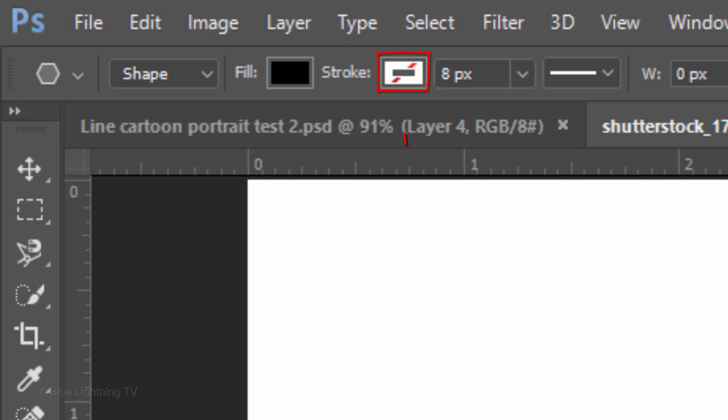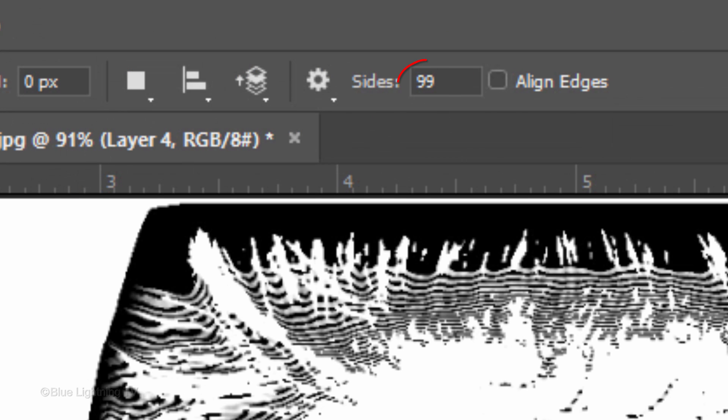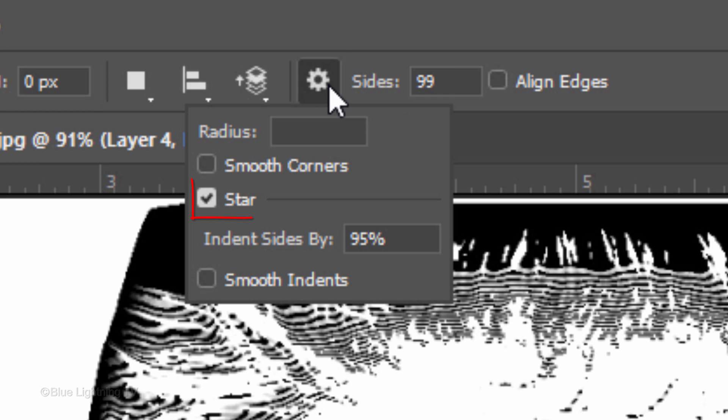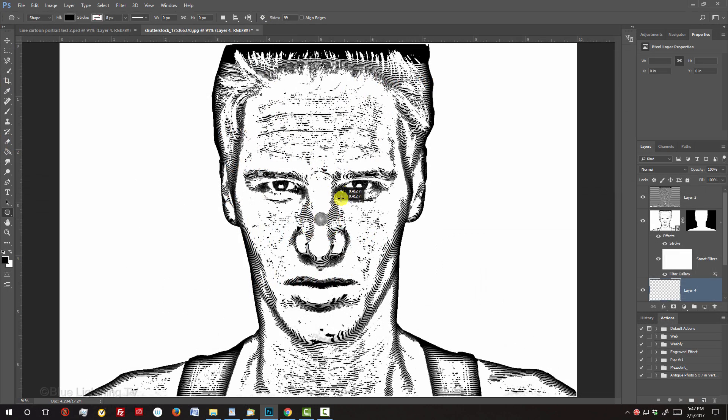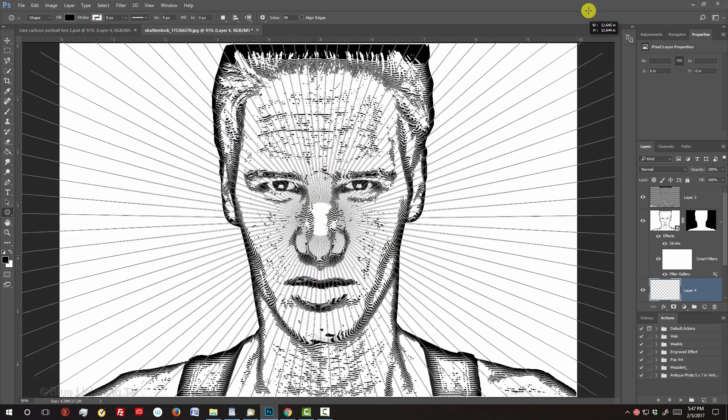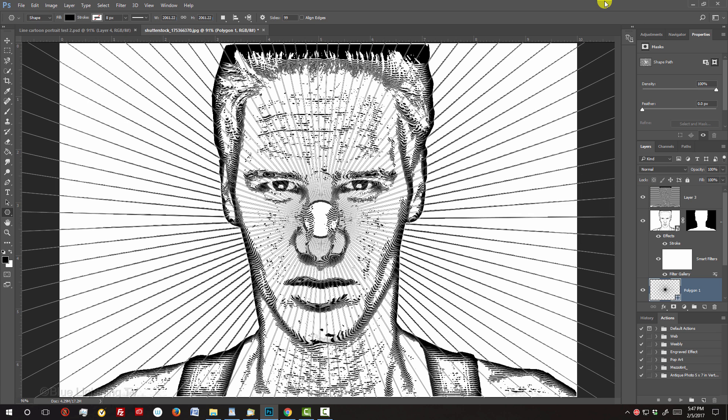Make the number of sides 99 and click the gear icon. Check Star and indent the sides by 95%. Go to the center of the face and drag out the shape past the edges of your document. To hide the paths, press Ctrl or Cmd-H.